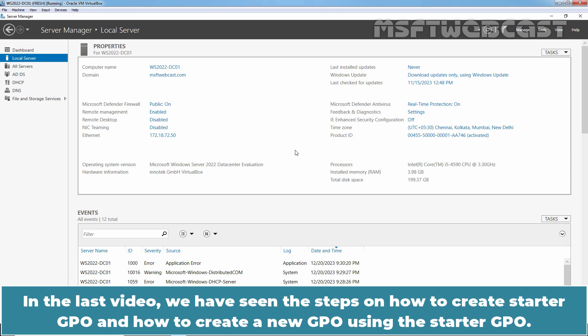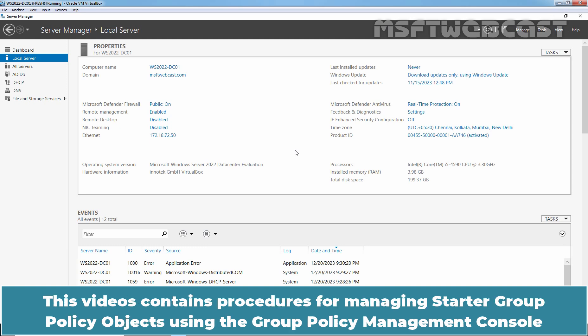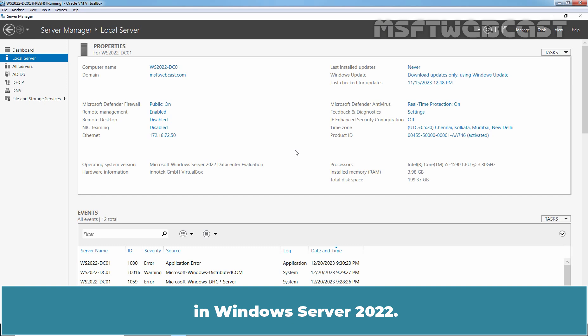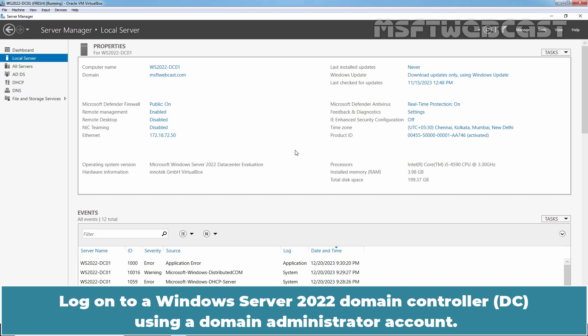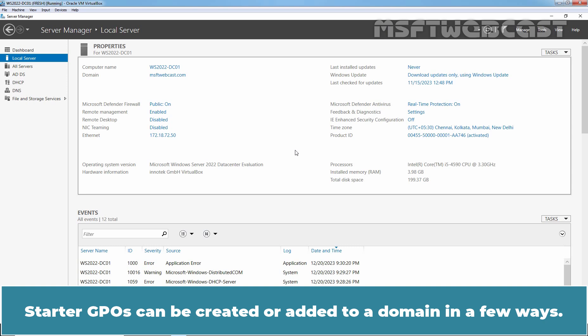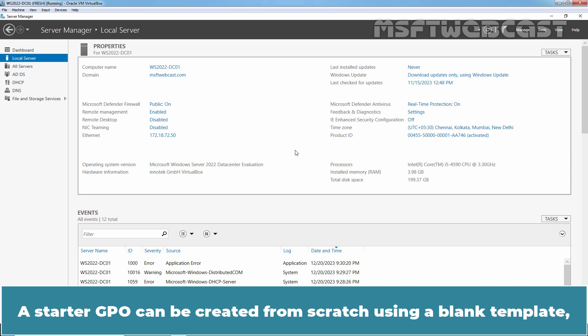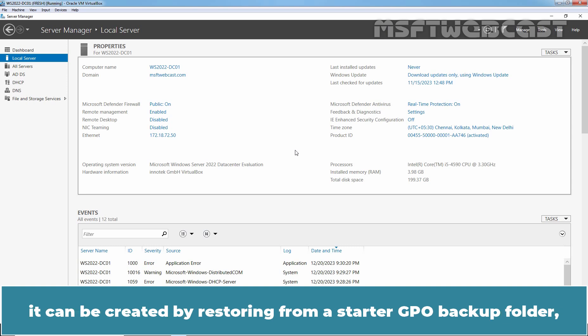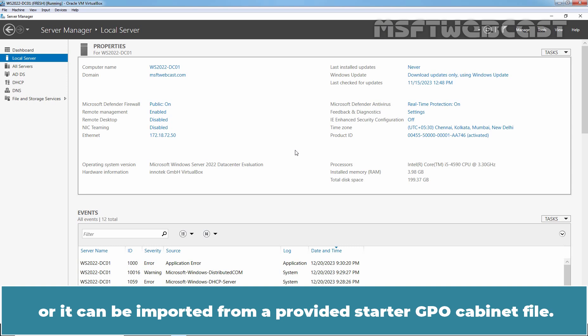In the last video, we saw the steps on how to create a Starter GPO and how to create a new GPO using the Starter GPO. This video contains procedures for managing Starter Group Policy Objects using the Group Policy Management Console in Windows Server 2022. Log on to a Windows Server 2022 Domain Controller using a Domain Administrator account. Starter GPOs can be created or added to a domain in a few ways: from scratch using a blank template, by restoring from a Starter GPO backup folder, or by importing from a provided Starter GPO cabinet file.